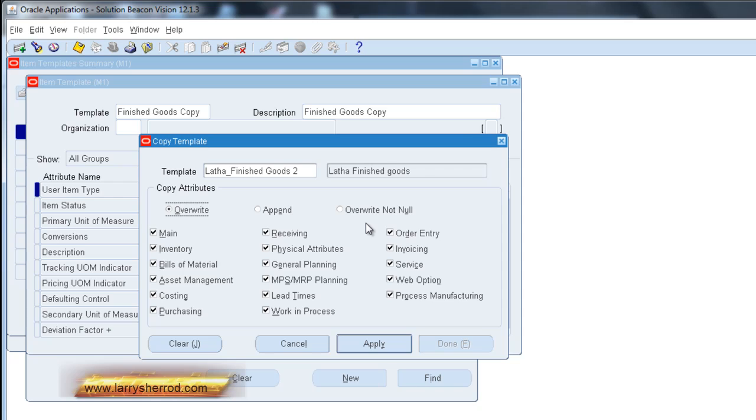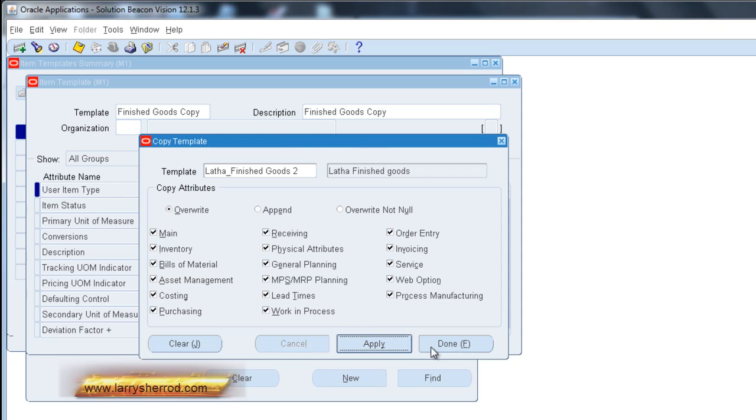In this case, I'm just going to take the overwrite and I'm going to select all of the different attribute groupings. And I'm going to apply that. And it's done.